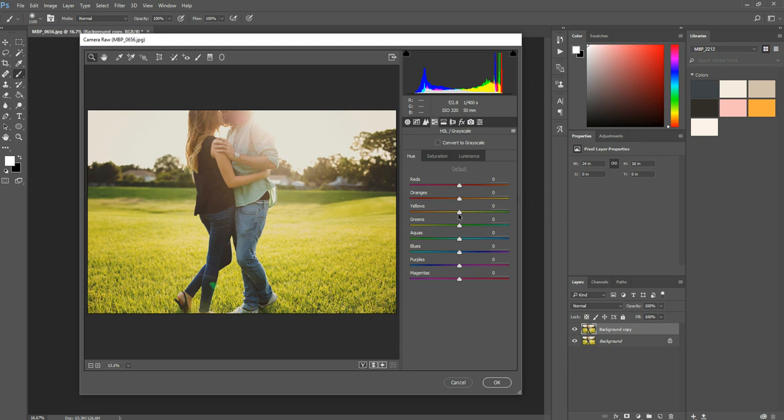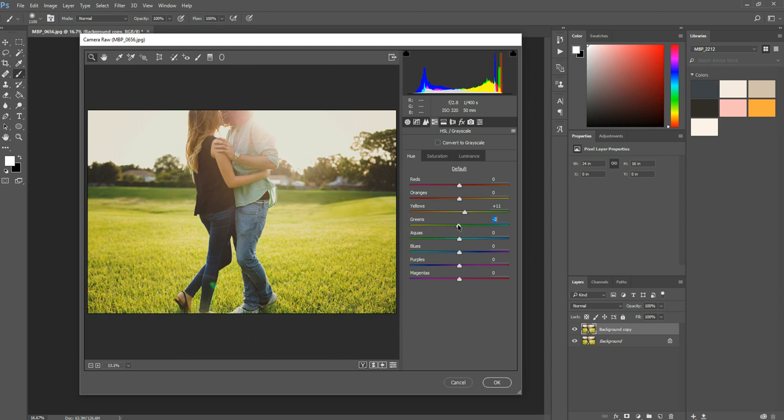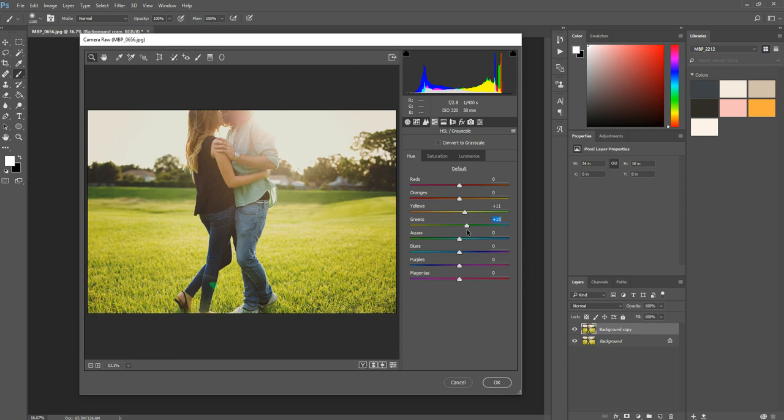Okay, so what I'm going to do is I'm going to take the yellow slider, it doesn't matter what order you do this in. So I'm going to take the yellow slider and I'm going to drag it over towards the greens just a little bit, and then the greens I'm going to drag over towards the aqua side of the panel. So when you go to the left, you can drag it towards the yellows, or if you drag it to the right, you can add more aqua color to the greens. So I'm just going to go maybe about plus 32 here.